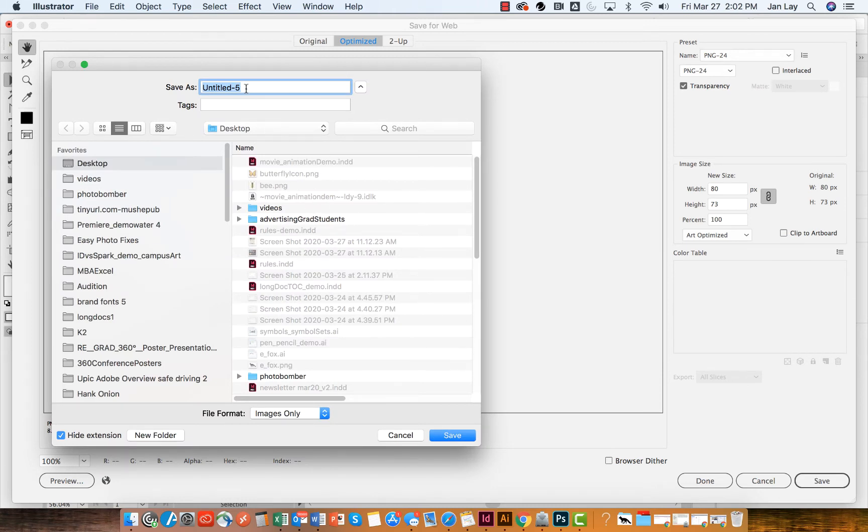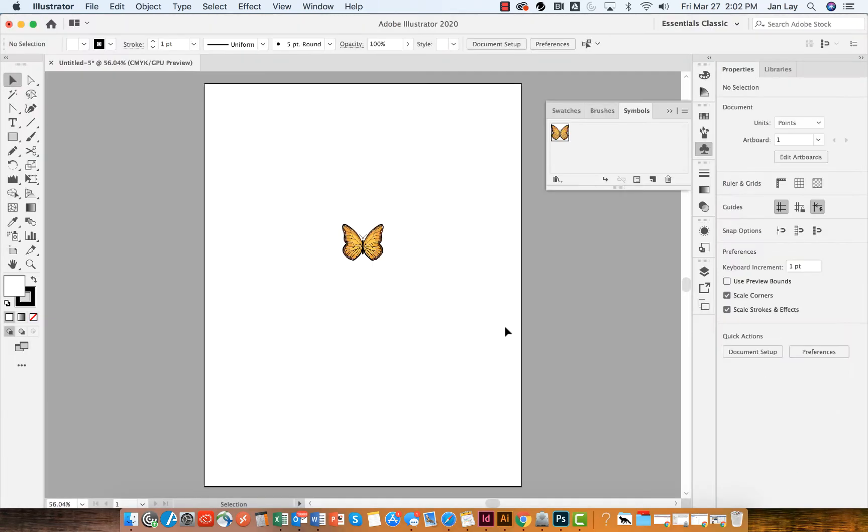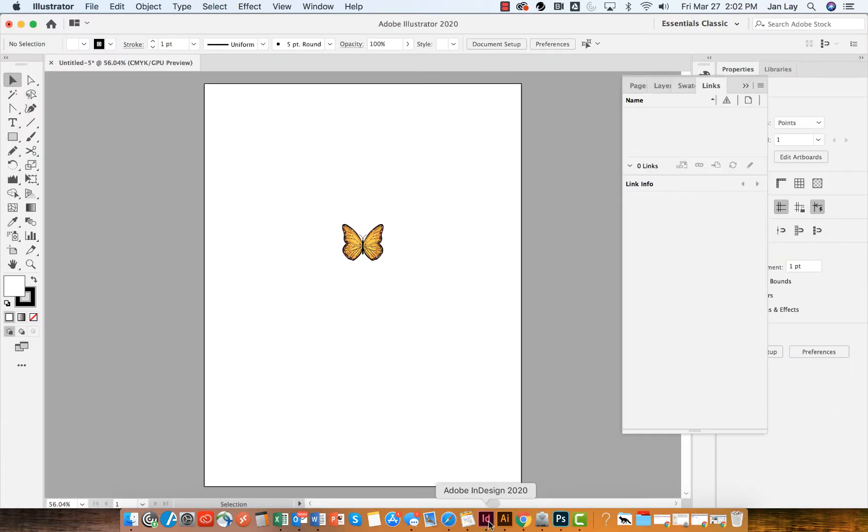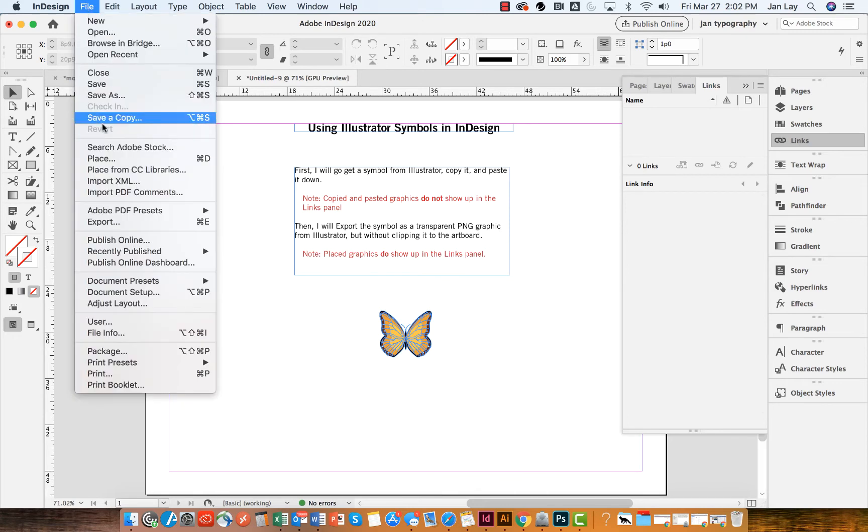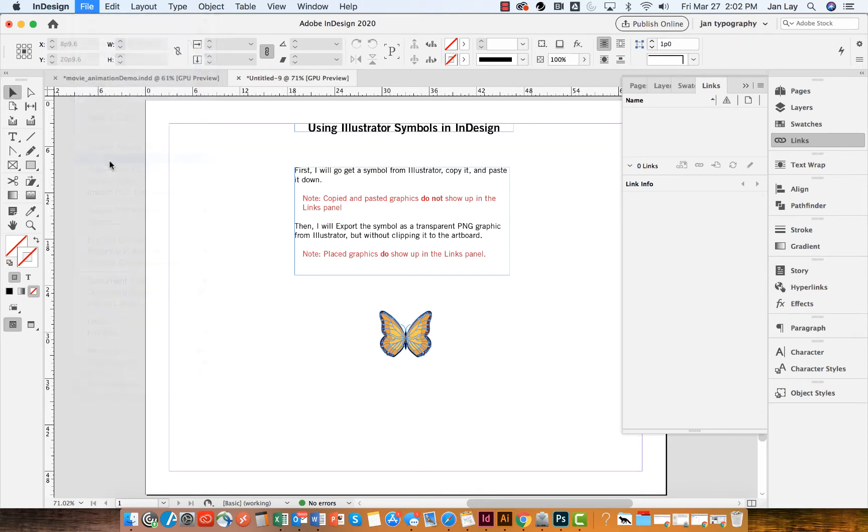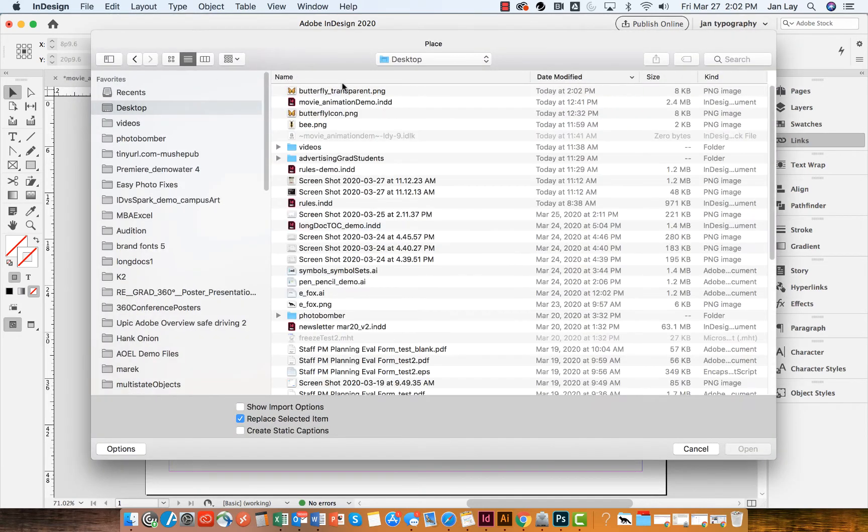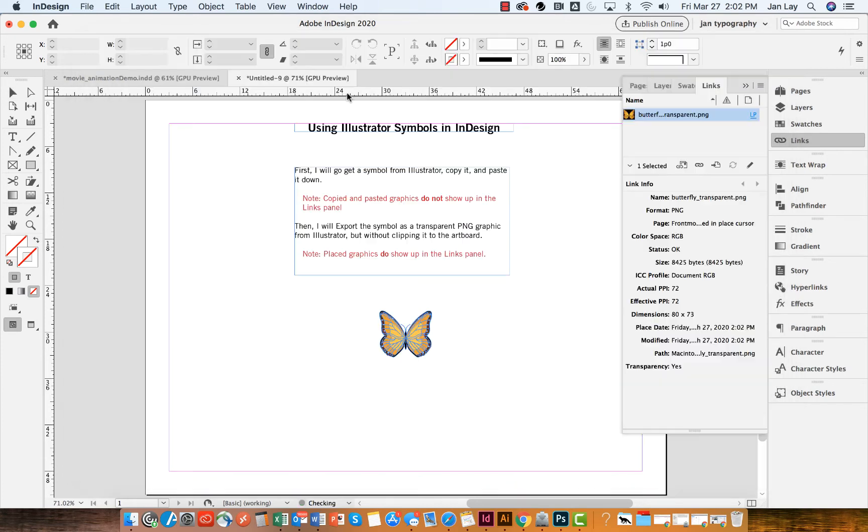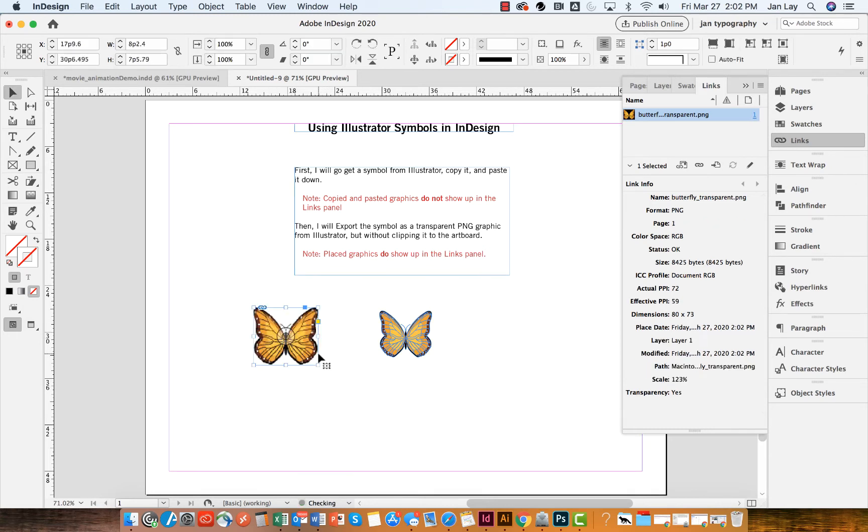And I'm going to save this as Butterfly Transparent and save it. And then over in InDesign I can go to File and Place and go to my Desktop and double-click. And now I have that butterfly as a PNG, and I'm going to click and drag and place that butterfly.